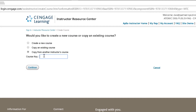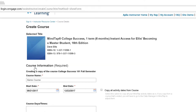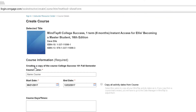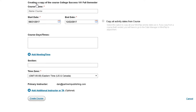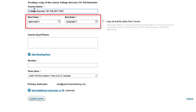Regardless of which option you selected, click Continue. You will now enter your course information — all required fields are indicated with a red asterisk. First, enter your course name. We recommend that you include the course name and number and some reference to the course term.